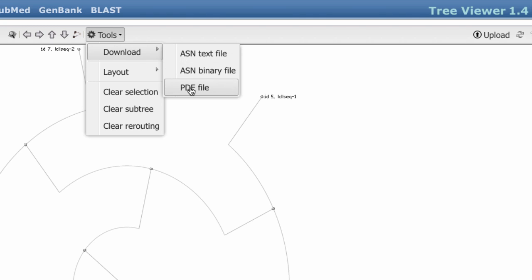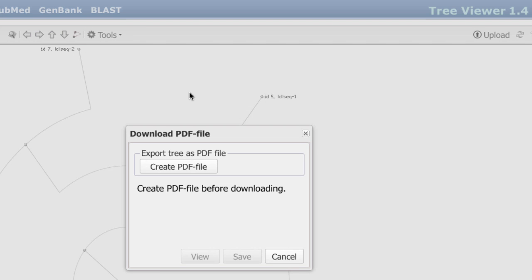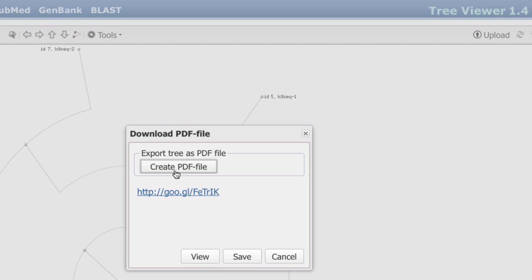I'll choose PDF File, then click Create PDF File. The resulting link, which can be shared with colleagues, and the View button opens a PDF view of the tree in a browser. To create a local copy, use the Save button.